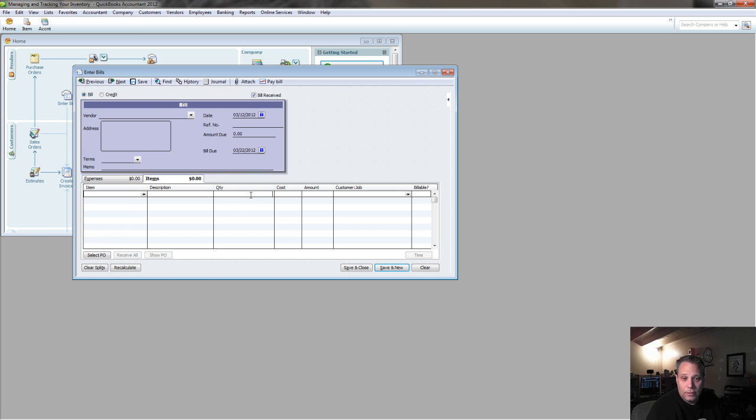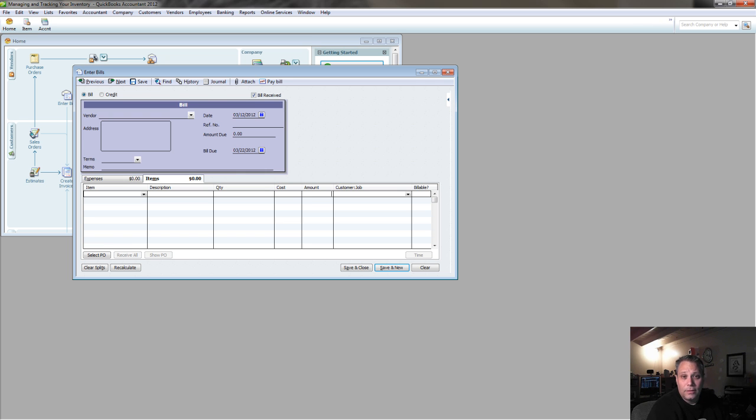That's the key, is I need to be able to enter in quantity and cost to arrive at the total amount. That's the only way to actually get items properly in the inventory in QuickBooks.